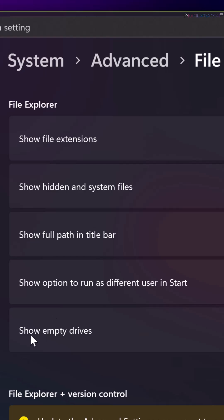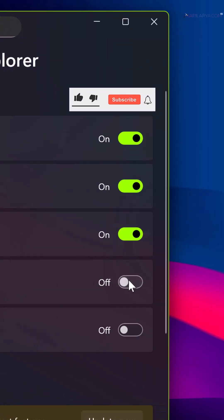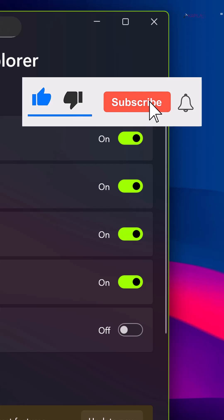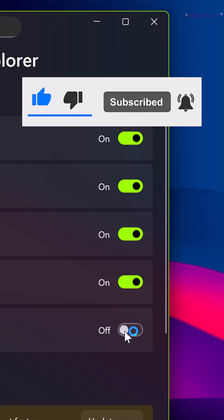Comment below and let me know if you would configure these advanced settings for File Explorer, and don't forget to subscribe to my channel for more tips and tricks like this.